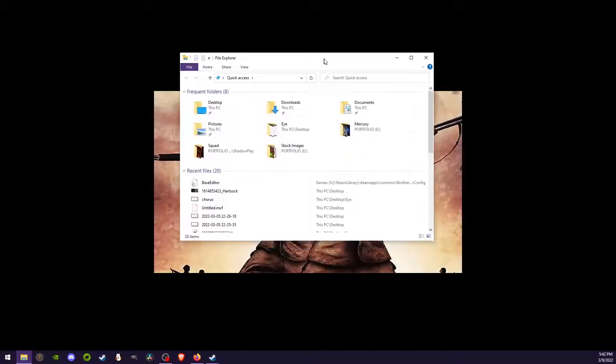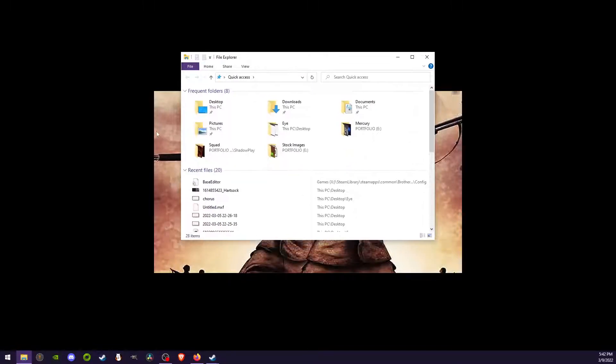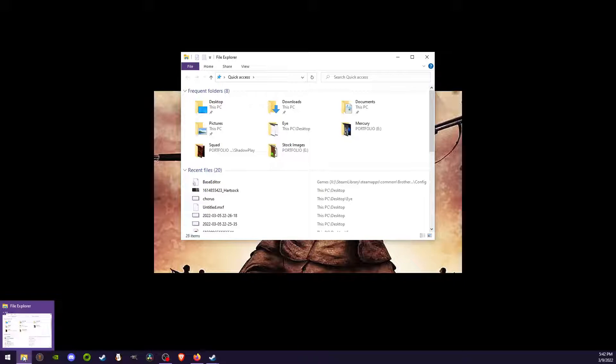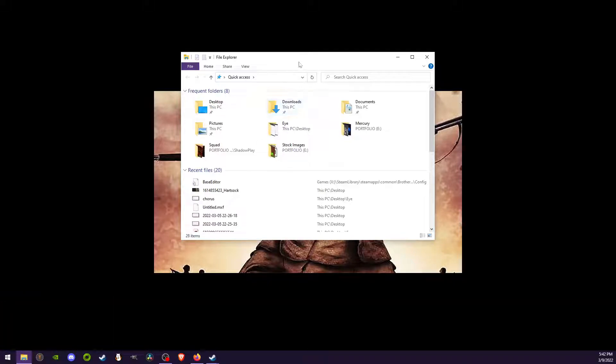I'm going to open up the File Explorer. The way I do that is I have the File Explorer down here on my Windows icon. You can go ahead and find that yourself on your computer.